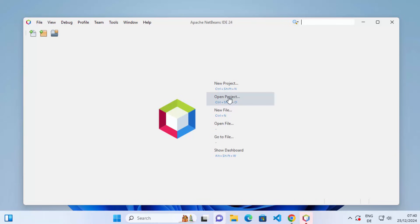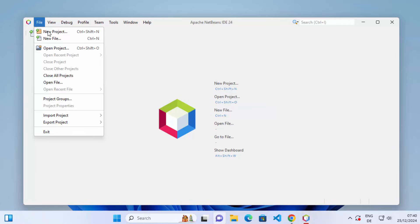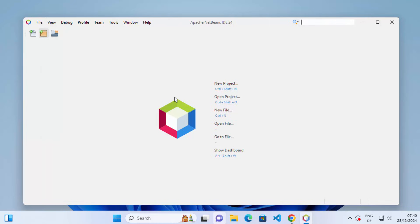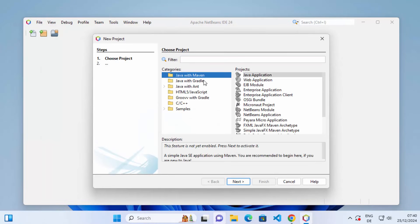From the NetBeans start screen you can create a new project, open a project, or go to File and click New Project. Click on New Project, then let's create a simple Java project. Select Java with Maven as the first option, then select Java Application under Projects, and click Next.